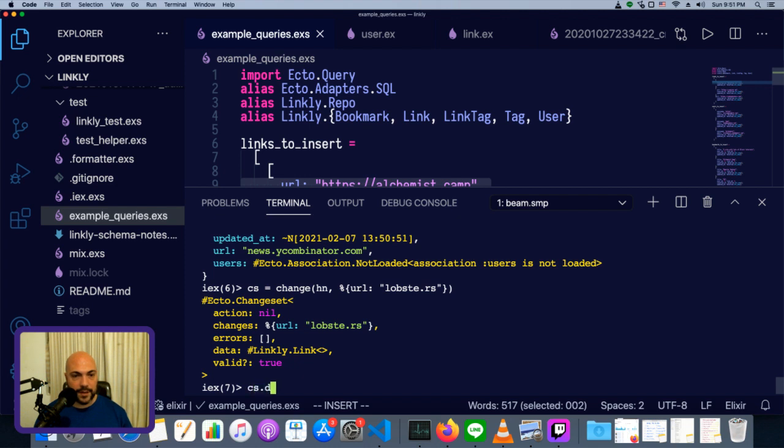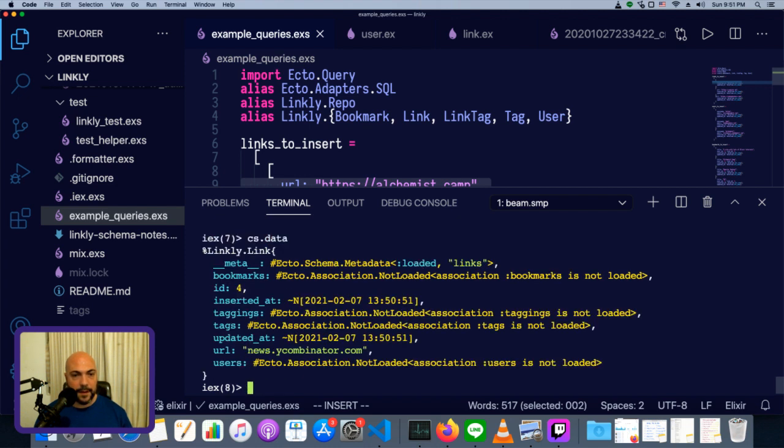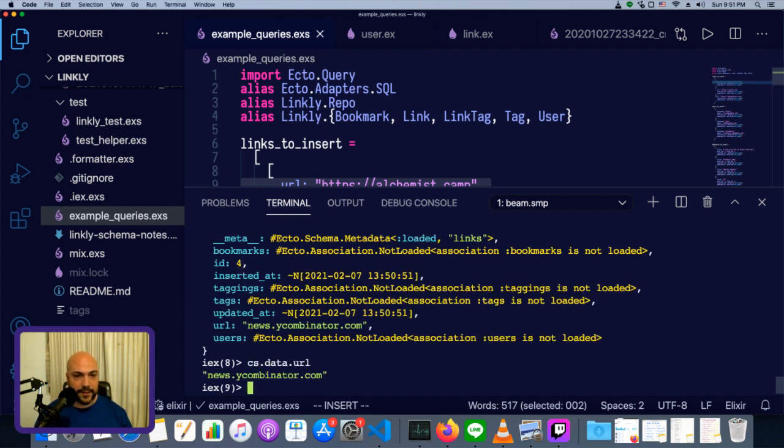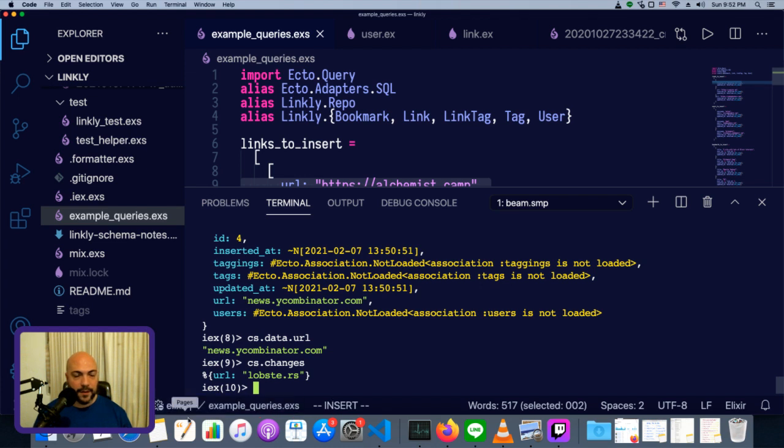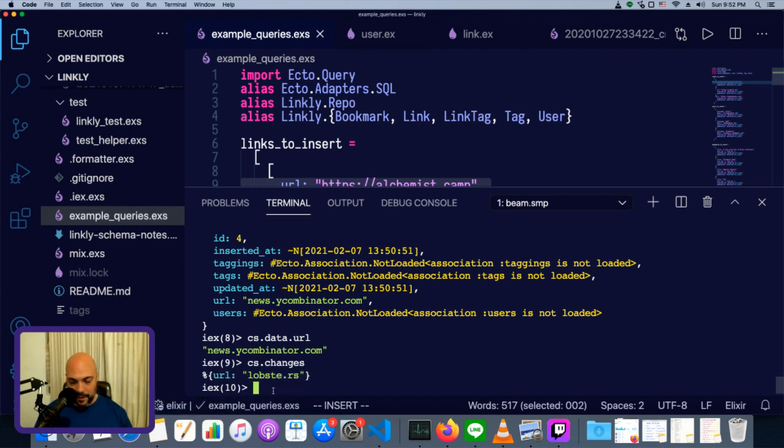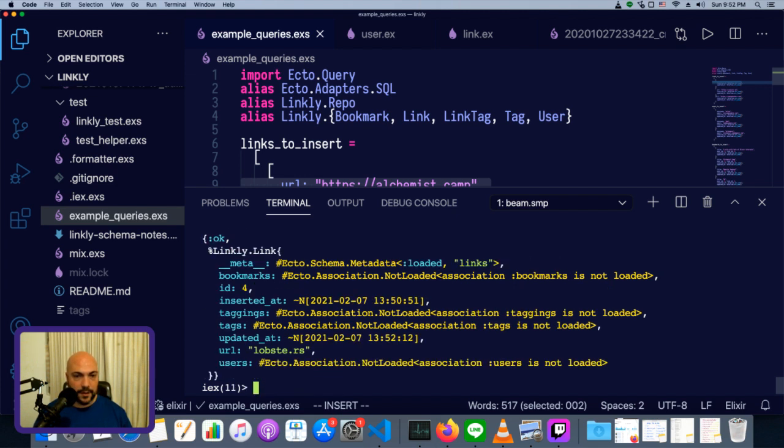So now we have a changeset a little bit more interesting. cs.data, you can see we have the old data. cs.data.url is news.ycombinator.com, and cs.changes has the new URL. That will be updated when we pass it into repo.update. So it's pretty simple.